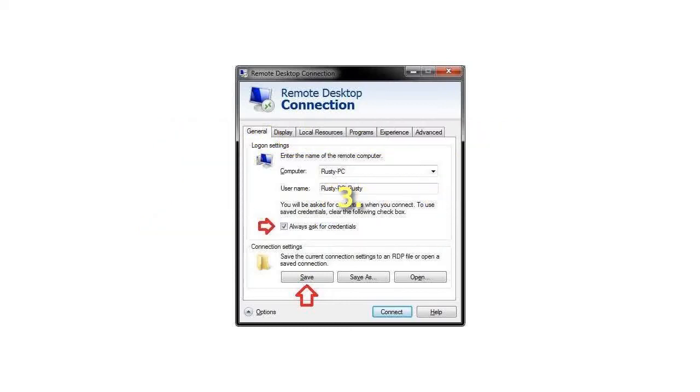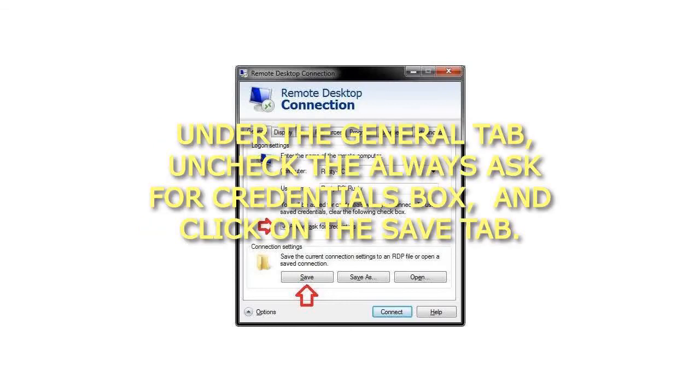Step 3: Under the General tab, uncheck the Always Ask for Credentials box, and click on the Save tab.